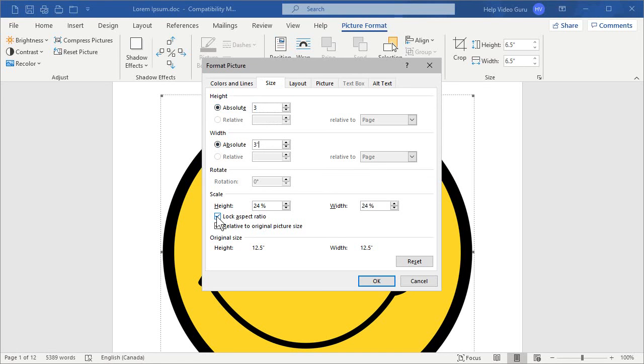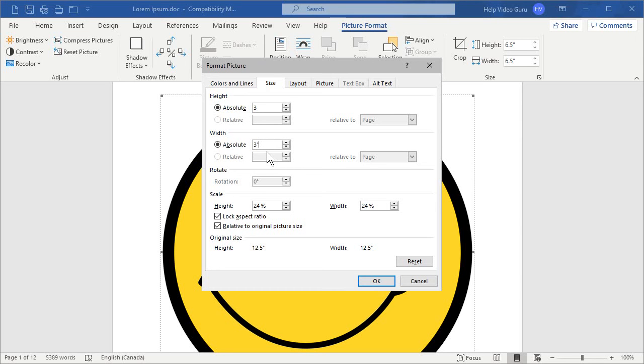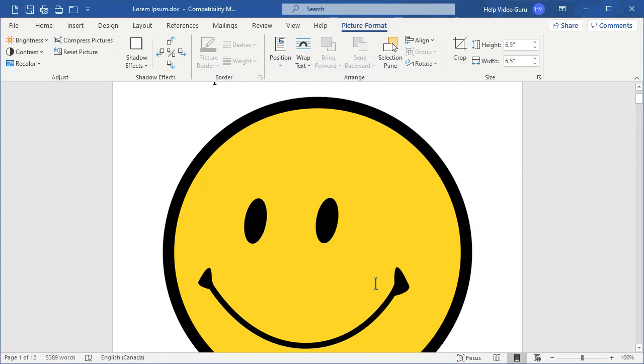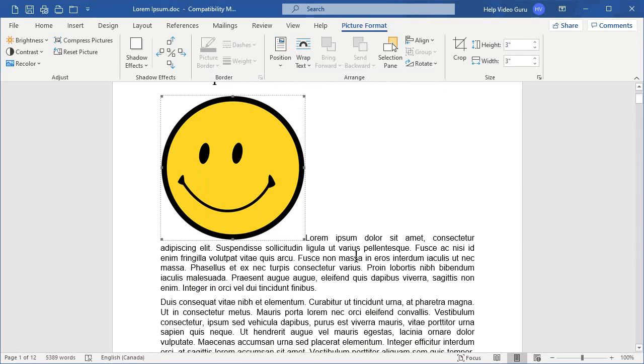If you uncheck that, then you can adjust these independently, which will distort the image. Rarely done, you don't generally want to distort your images, but of course there's always exceptions. So, let's click OK and see what happens here.